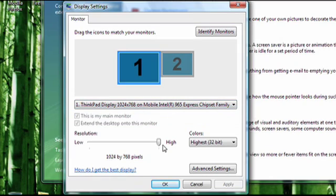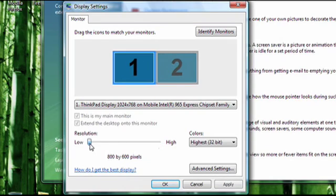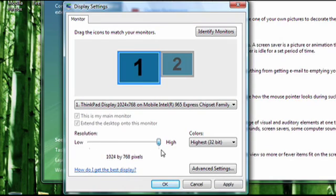Down below you'll see a slider that controls your resolution. I only have two options, but you might have more. If you have a thin LCD screen, it'll have one native resolution that's going to be the best. Mine is 1024x768.